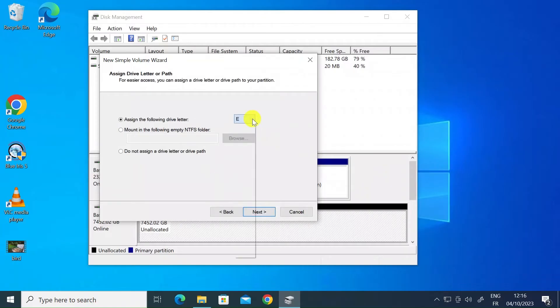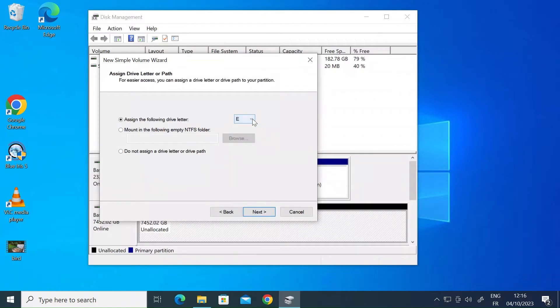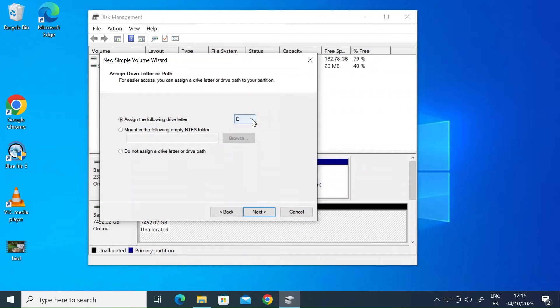Assign a drive letter. So here you can choose what you want it to be. I actually want mine to be E but you can choose any letter that's currently unused.